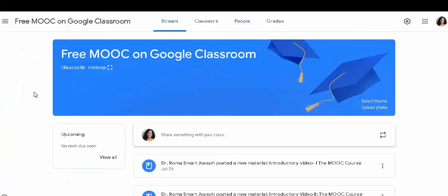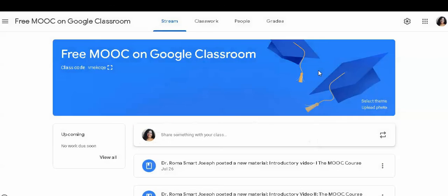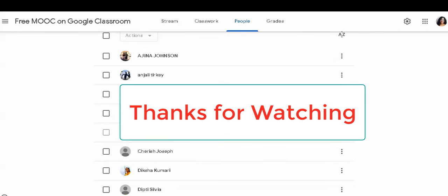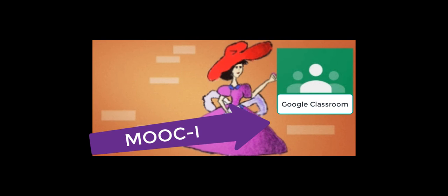The other shortcut and very easy method is by sharing the code. You can share this code, copy, paste it, and share it through other media such as WhatsApp or simple messages. And this is how you can add teachers and students. I hope you would have enjoyed this video.